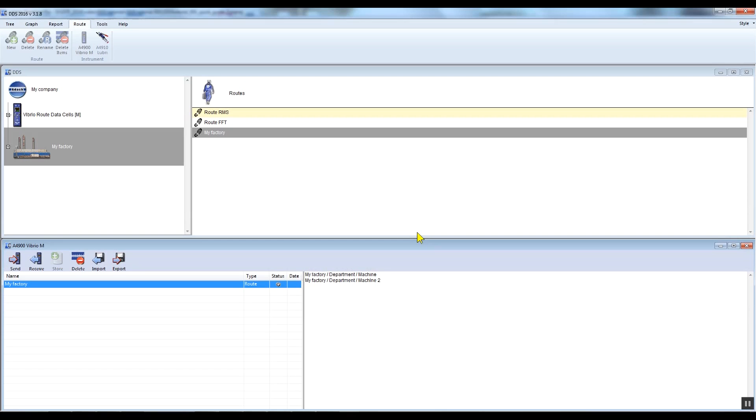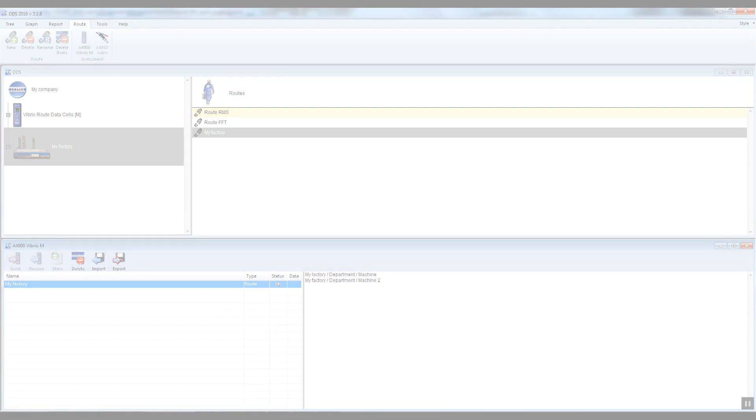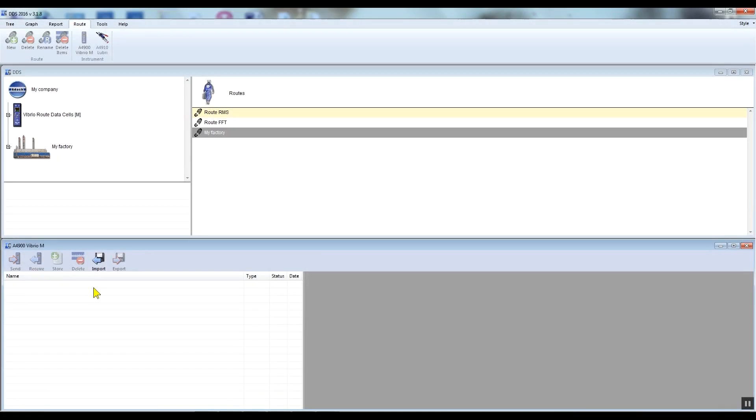I unplug the USB cable from the Vibrio M once the route is loaded into the unit. So now I can go and measure my route. Once I've measured my route, I can transfer the data into my route tree.